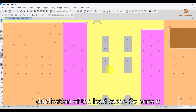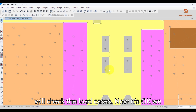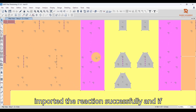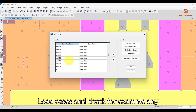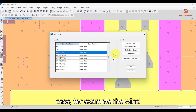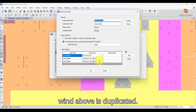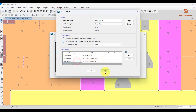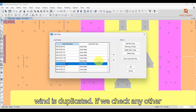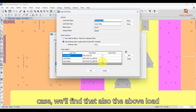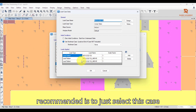The second problem arises when importing using this method: duplication of load cases. Once the reactions finish importing, we can check the load cases. Go to Define > Load Cases and check any case — for example, the wind load case. Press Modify and you will find the wind load case is duplicated. Checking other cases, you will also find the wind and other above loads are duplicated.